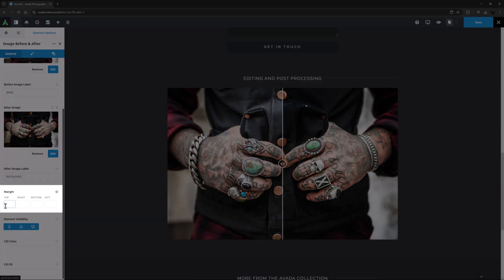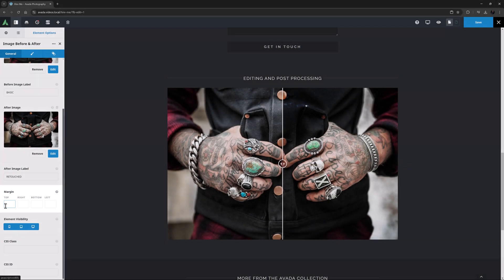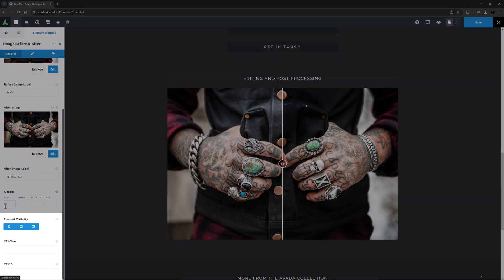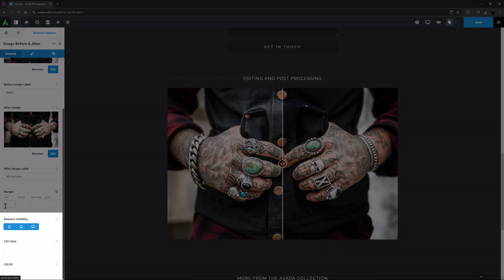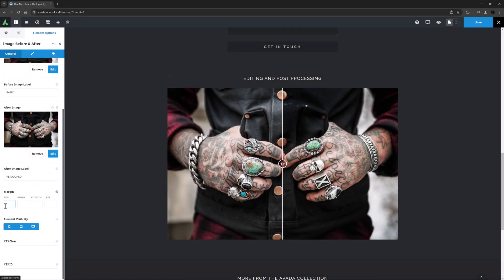OK, under this is a margin element for the element as a whole. And below this, the last three options are the usual element visibility and CSS options, which allow you to hide or show this element on certain screen sizes and customize the element further with CSS.